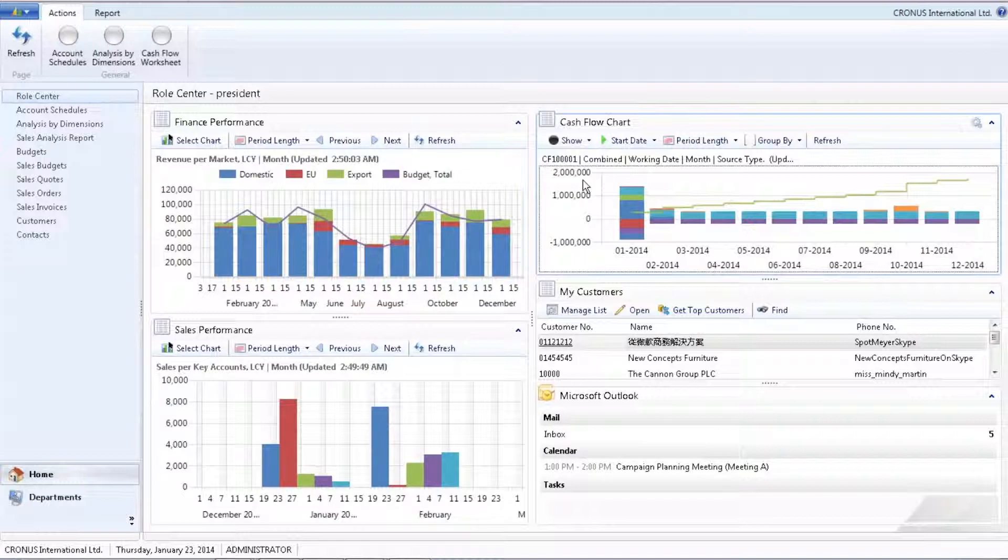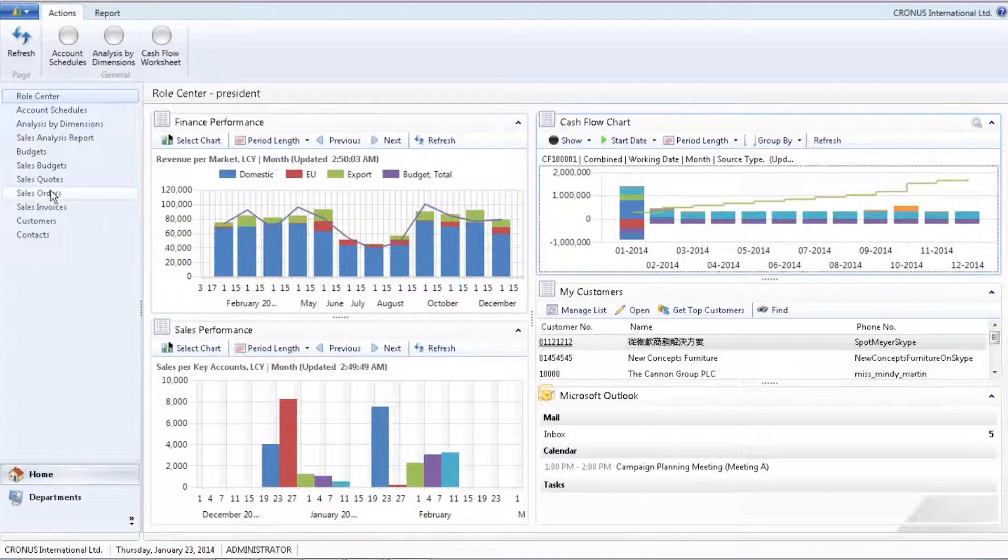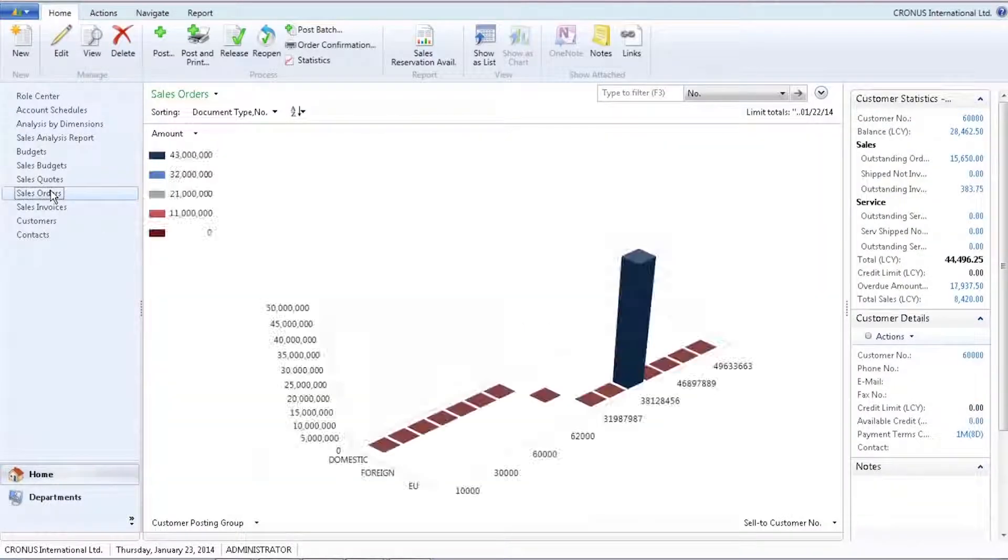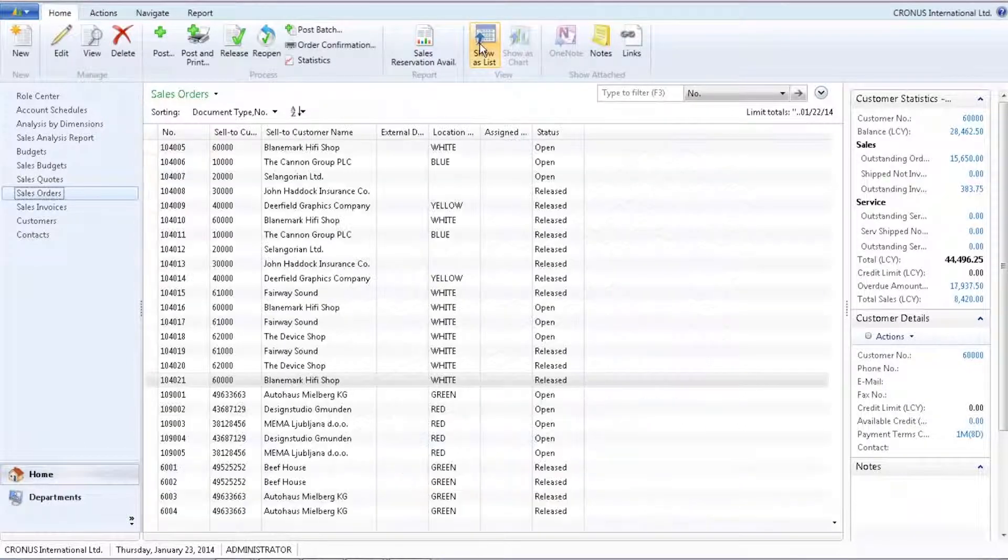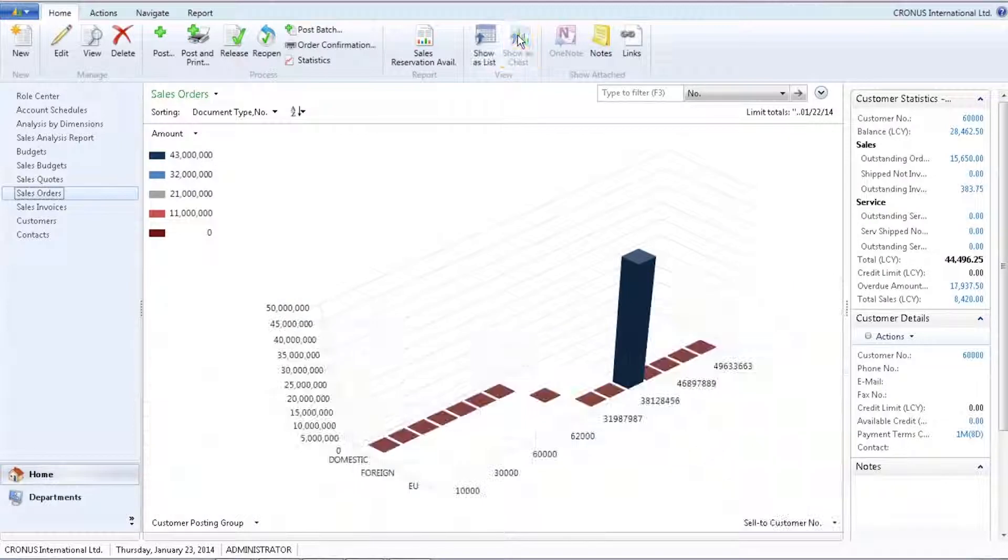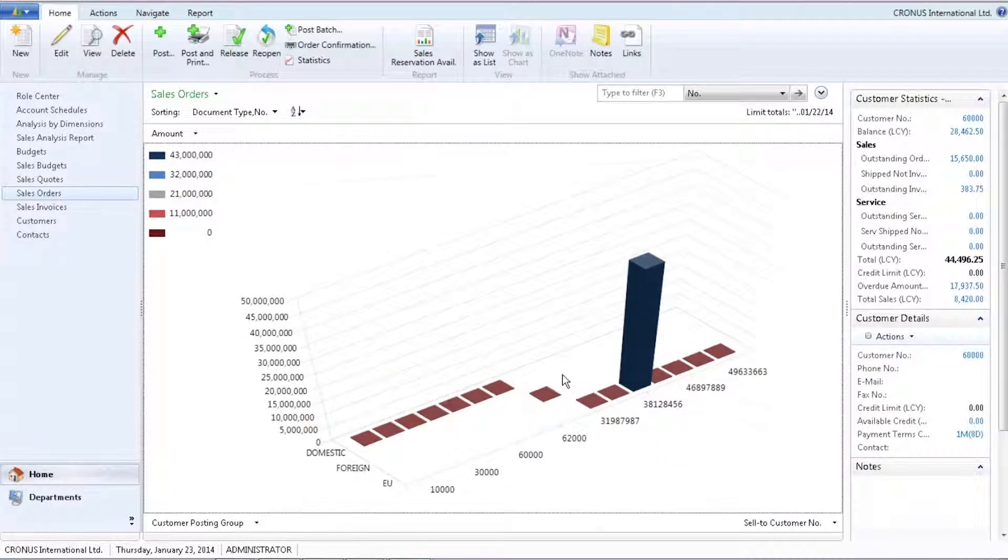As a business owner, I might just want the overview rather than the specifics. As an example, sales orders are traditionally shown as lists, but it is also possible to go in and look at them as charts to get that overview that is needed to get the big picture.